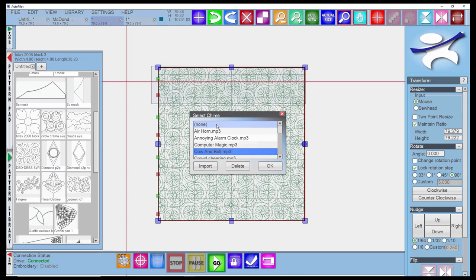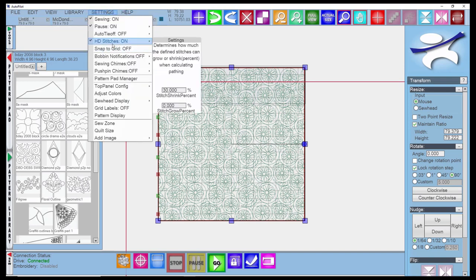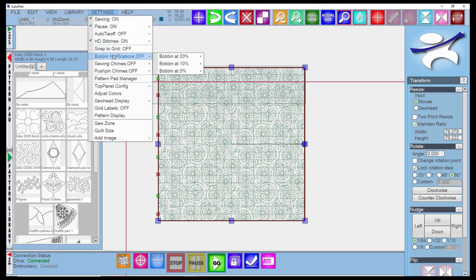I want to warn you, because if you click this off but don't go into set chime again, it will still make the sound. You want to make sure you choose none if you want to take that off.